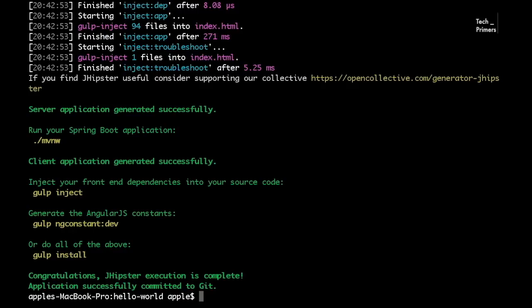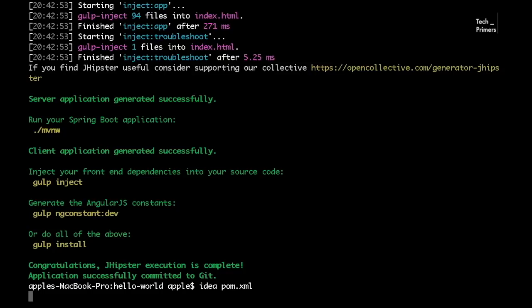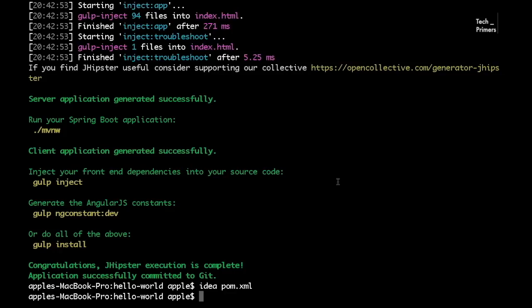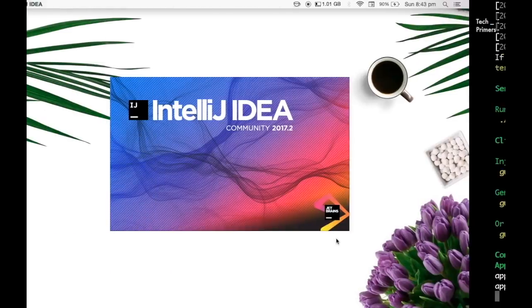The installation is completed. I need to run either Gulp install or Maven. I'm going to do a Gulp install. Meanwhile I'll open the project in IntelliJ using 'idea open'. The Gulp install downloads and installs the UI-related dependencies as part of the setup, similar to what Maven install does for Java dependencies.